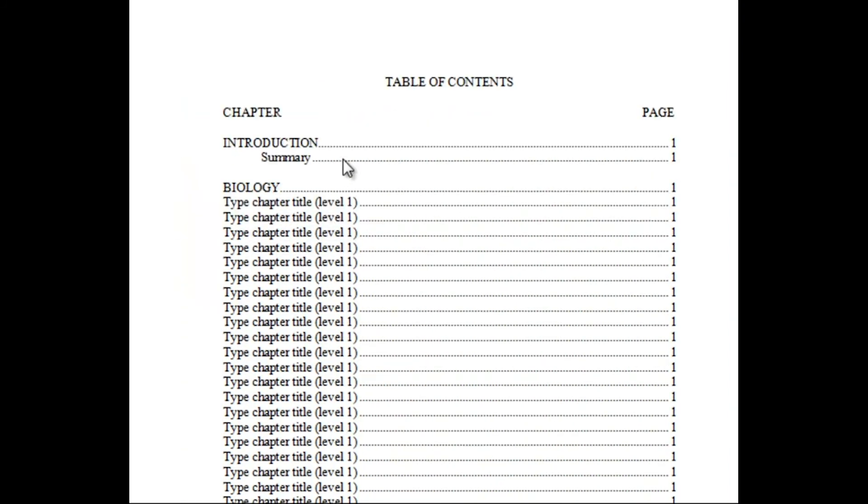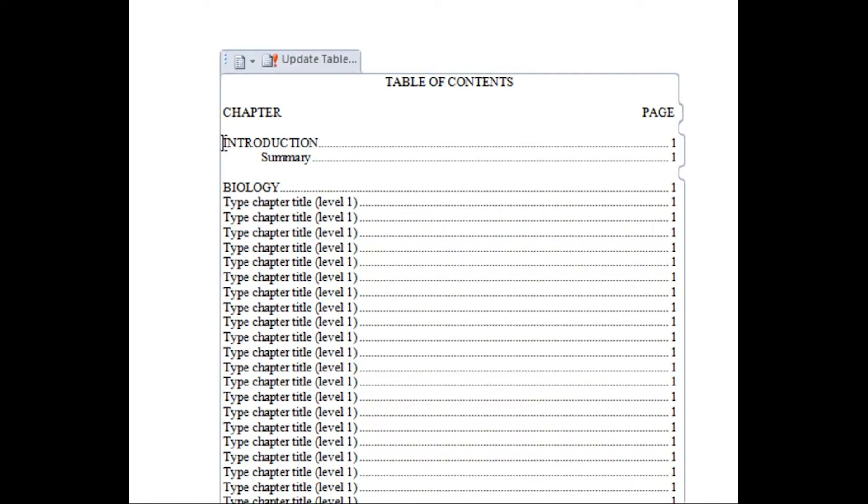If you wish to assign Roman numerals to your chapters, you can add them by typing a number and a period, and then hitting the space bar. Make sure the numbers are also present alongside the in-text headings and that they are correct.